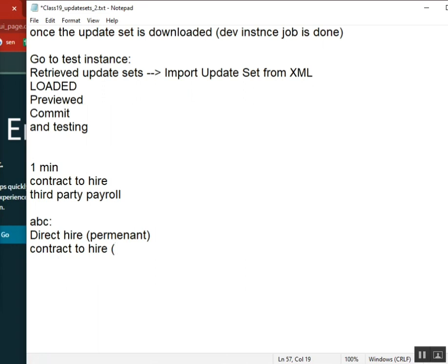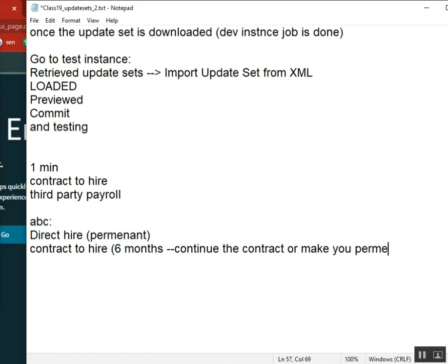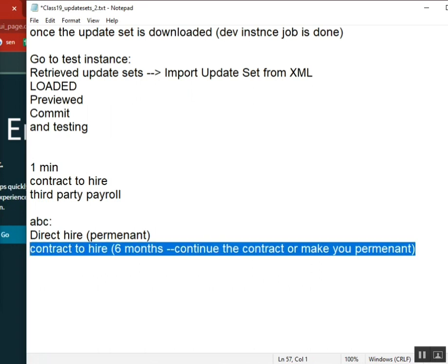It is only for six months. After six months, if we need it, if your performance is good, then we will continue or we will make you permanent. Two options: continue the contract or make you permanent based on our requirement, based on your performance.